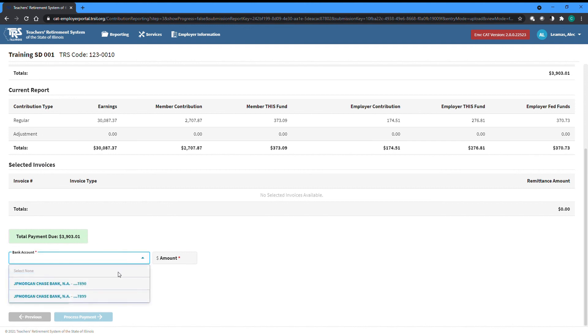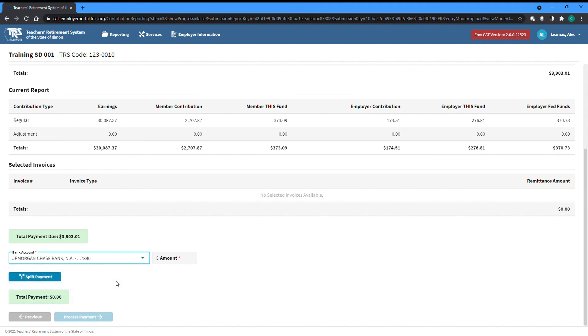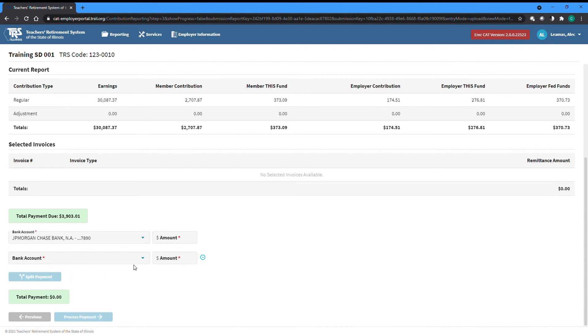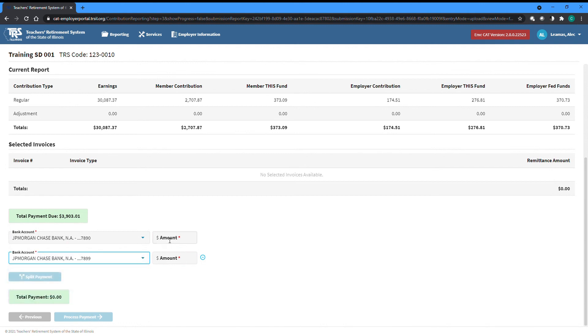If needed, the payment can be split between multiple accounts by clicking the Split Payment button, then selecting another account and typing how much you want paid from each account.